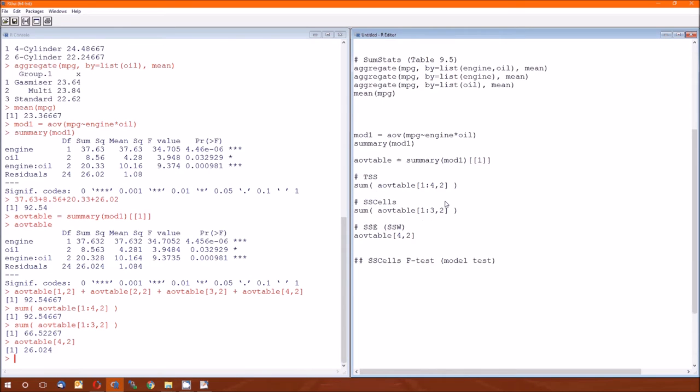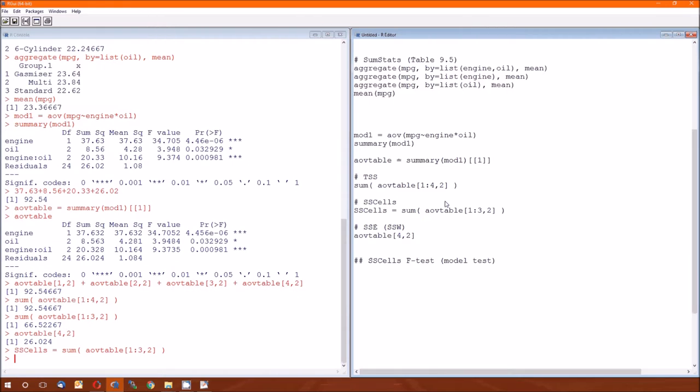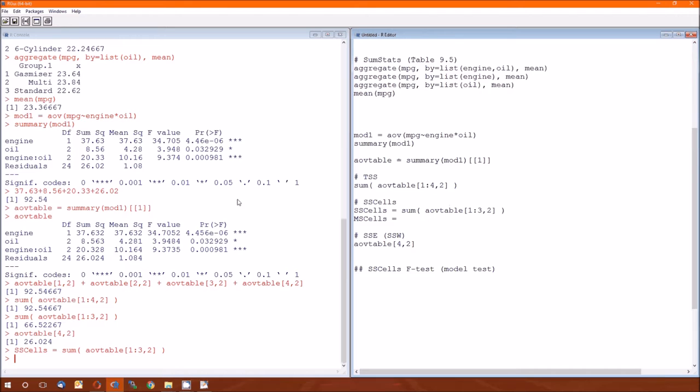So we need to first calculate the mean squared cells. So I'm going to call this SS cells. I'm going to just name it as a variable. The mean squared cells is equal to one plus two plus two, which is three, which is five.